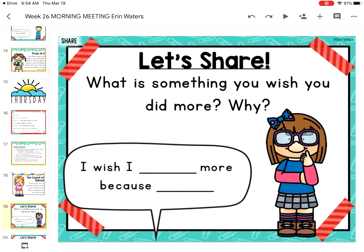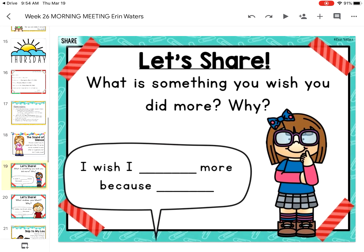Let's share. What is something you wish you did more and why? I wish I ran more, because now that all the gyms are closed I have to run outside and I'm not very good at it — but I'm hoping to get better. Go ahead and pause your video until you finish answering this question.